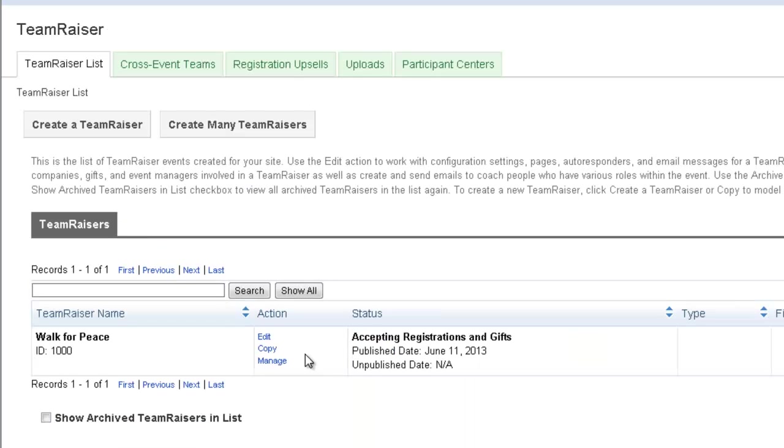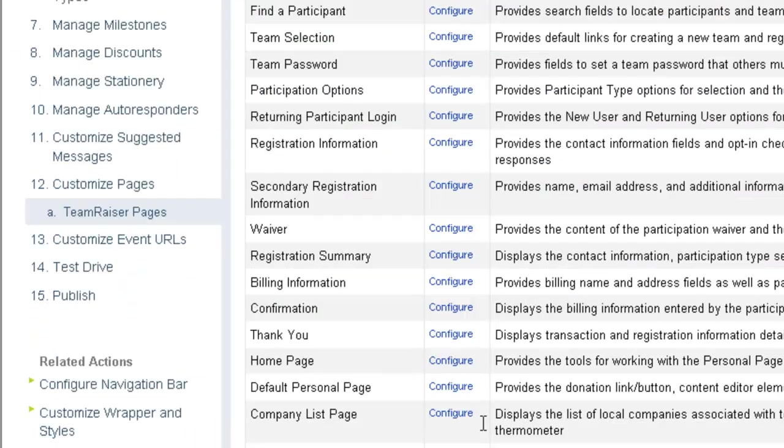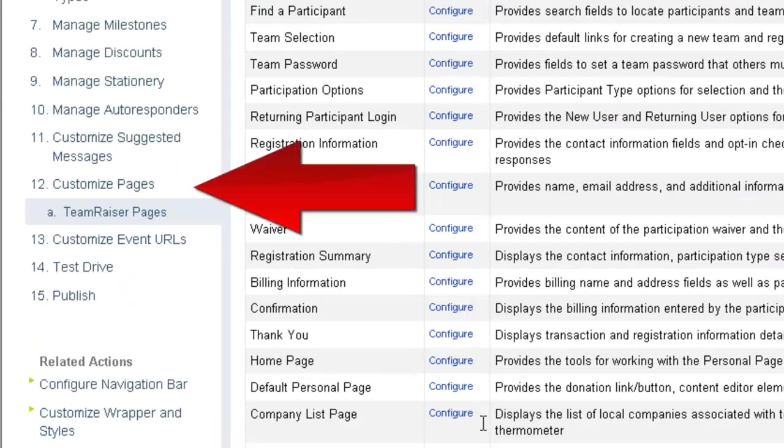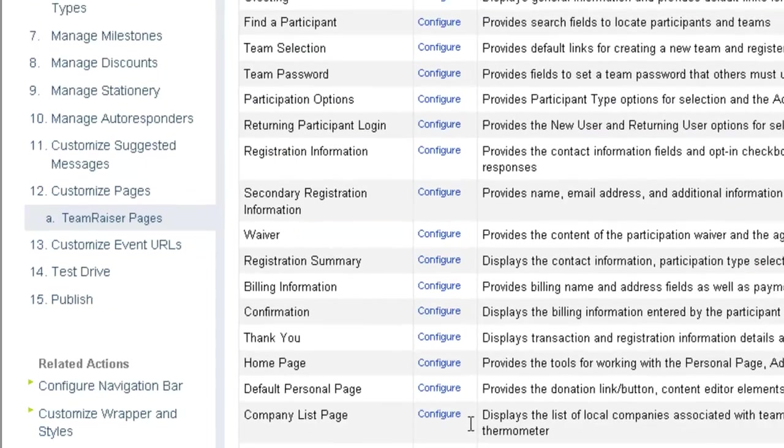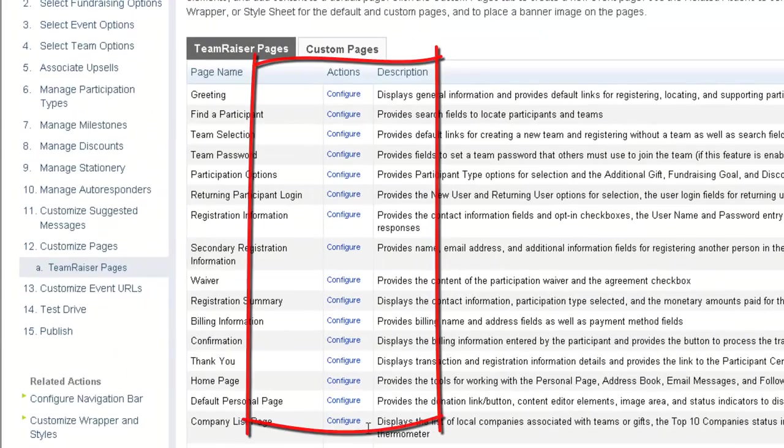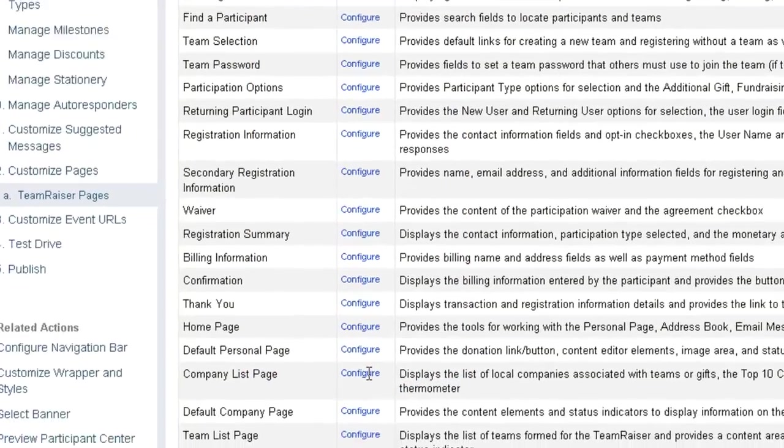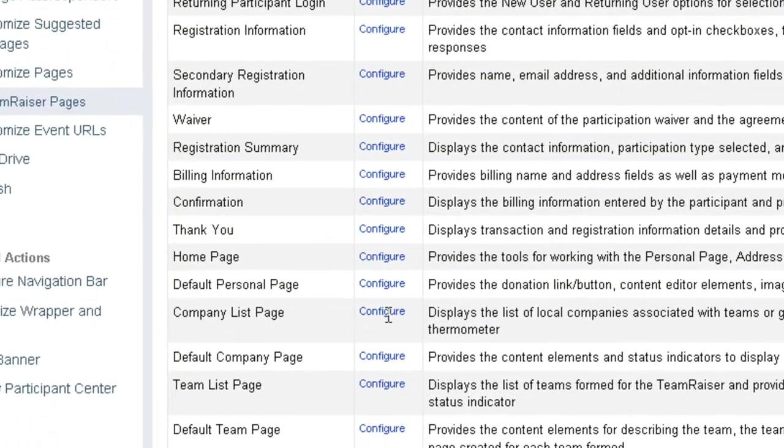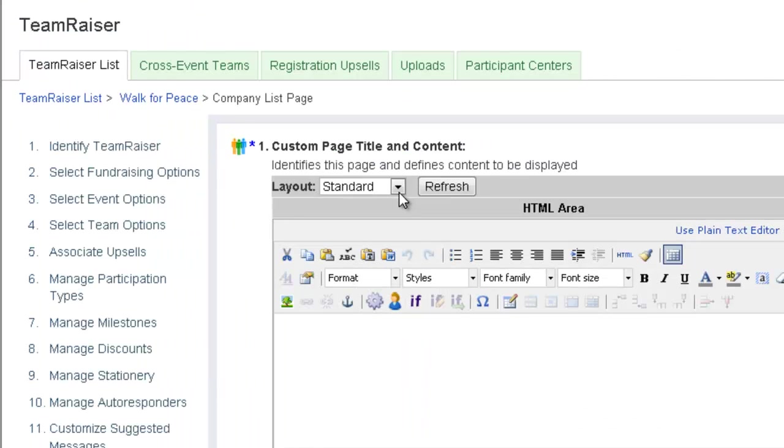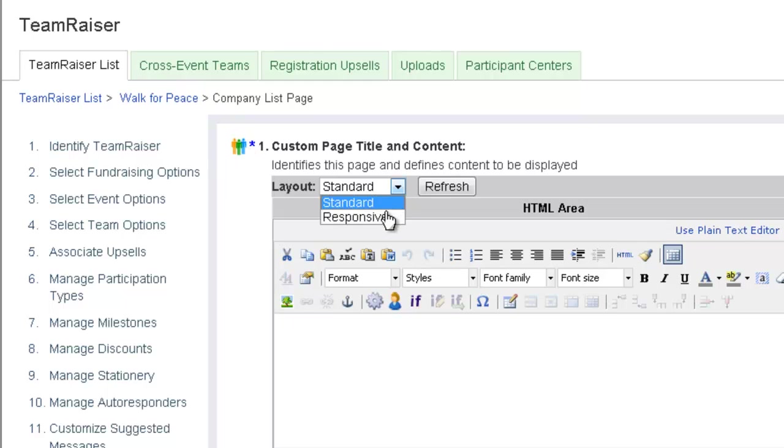In the TeamRaiser list, open an event for editing. Click Customize Pages and then click Configure from the Actions column for the first page you wish to update. In the Layout list, select Responsive.